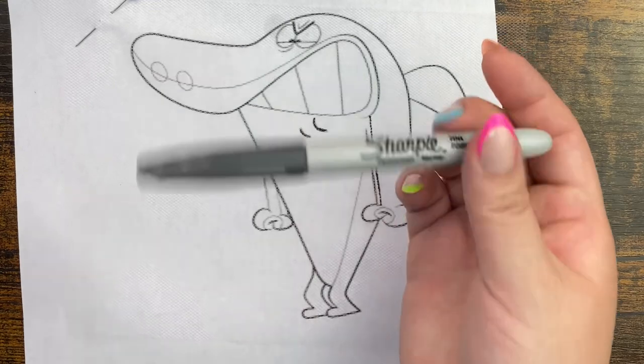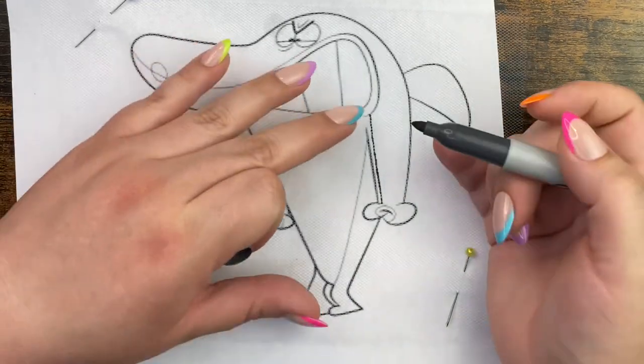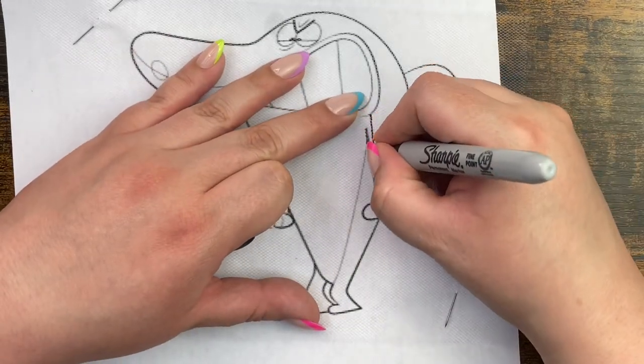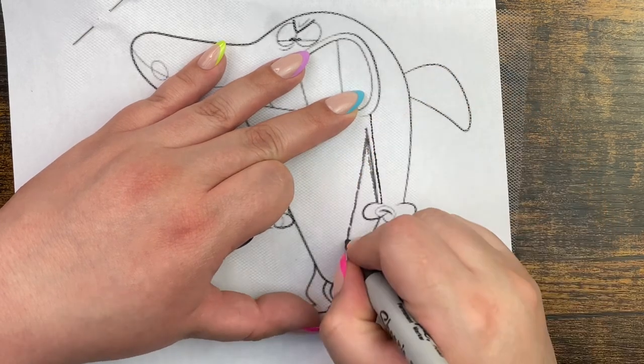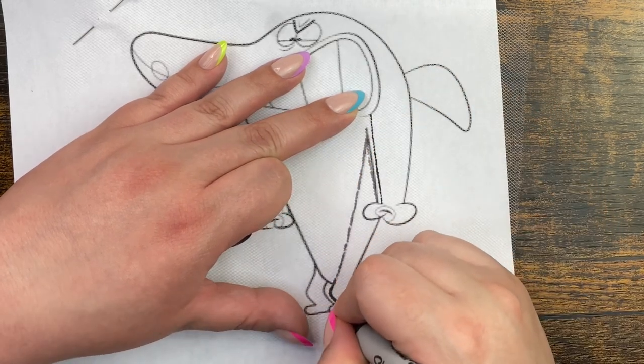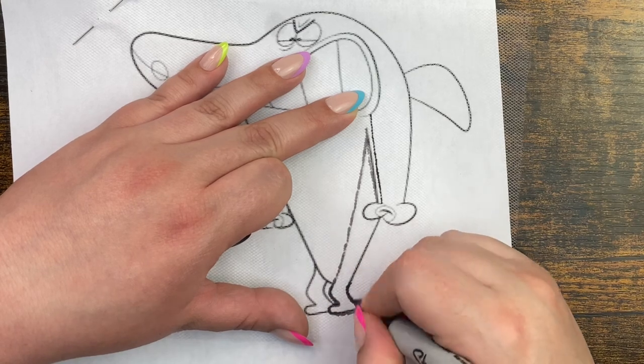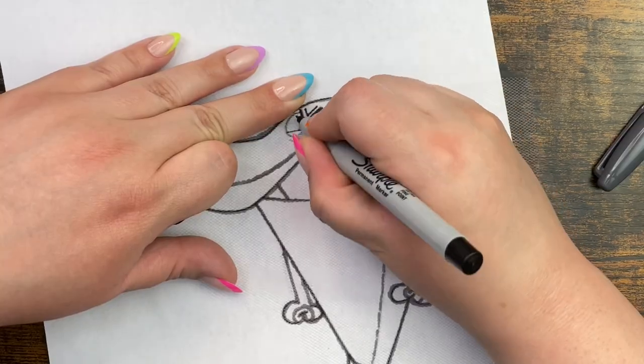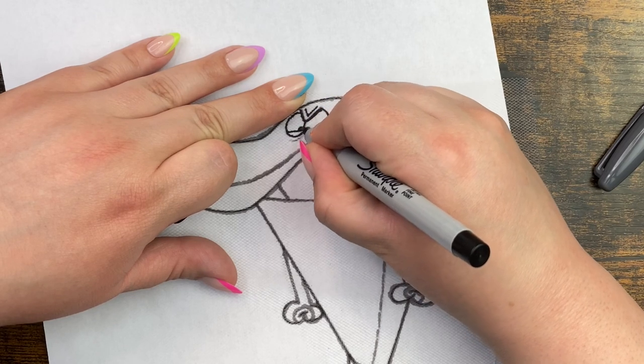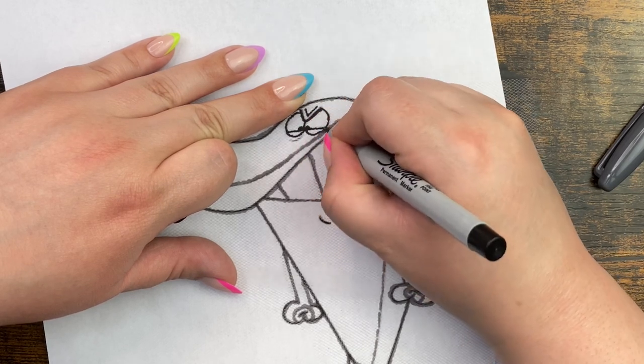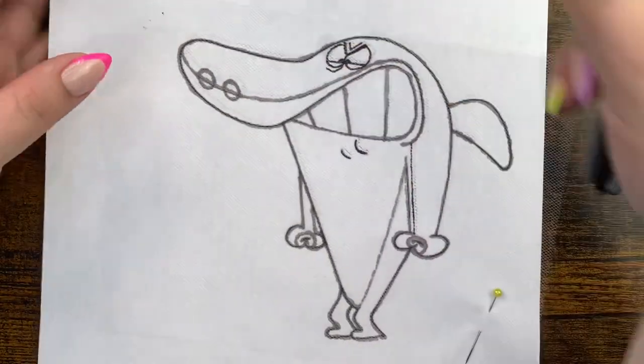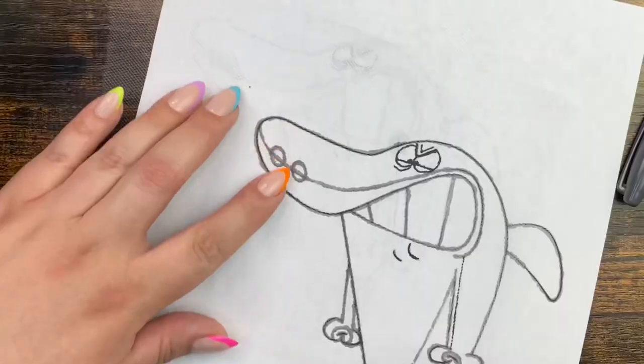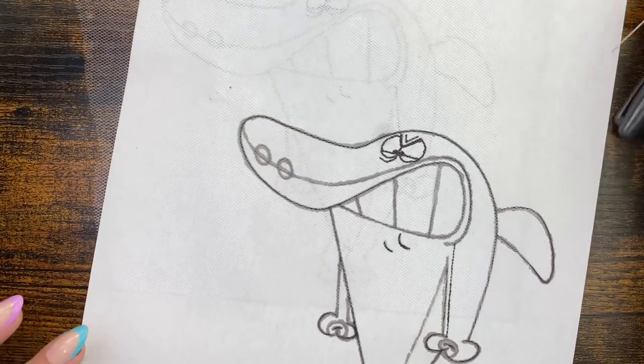Like I said before, if you prefer a thicker marker, you can do that too. Okay, go ahead and remove your pin. When you pull that away, you'll have a faint outline of whatever it was you traced.